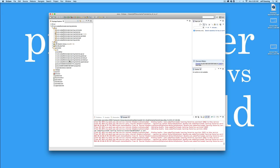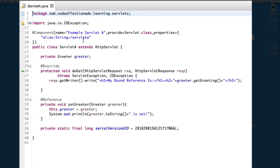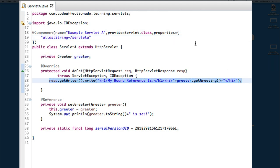We also have two servlets. Servlet A, servlet number one, servlet A registered to the path servlet A is actually just going to bind to whatever greeter implementation it can find and show you what the greeting is. Simple enough.